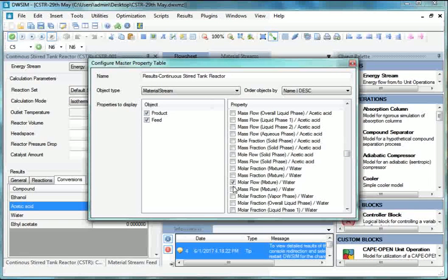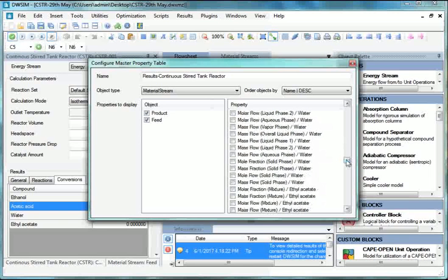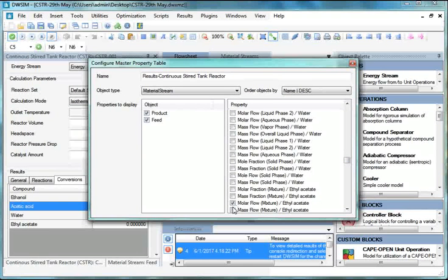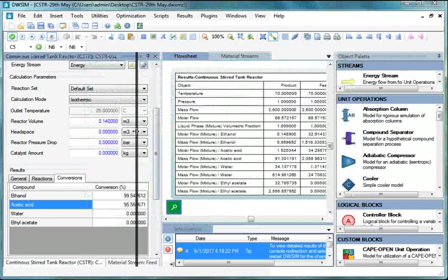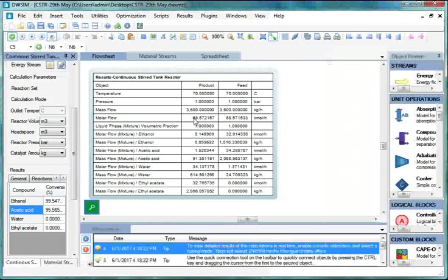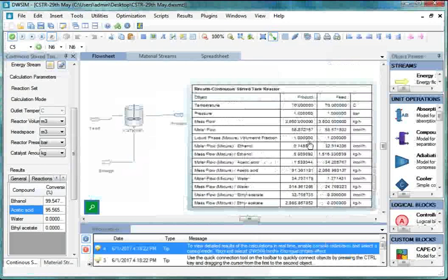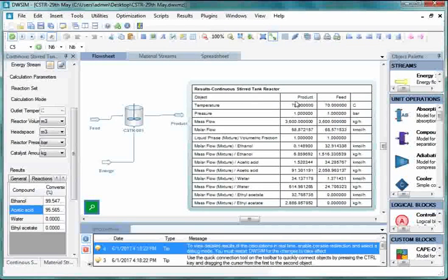Molar Flow Mixture Water, Mass Flow Mixture Water, Molar Flow Mixture Ethyl Acetate, and Mass Flow Mixture Ethyl Acetate. Close this window. Move the Master Property Table for better visibility. Here we can see the corresponding results for Product and Feed.